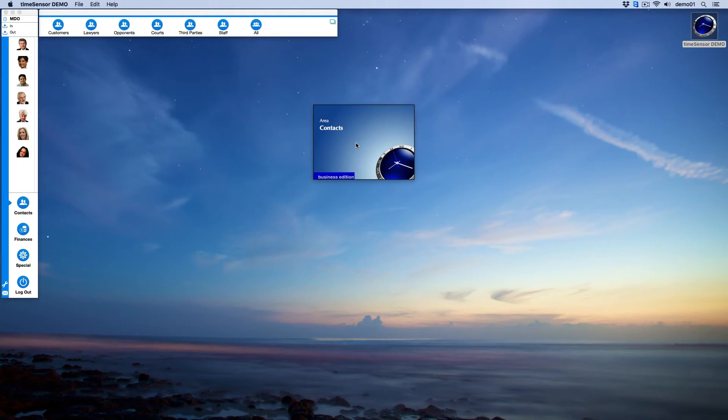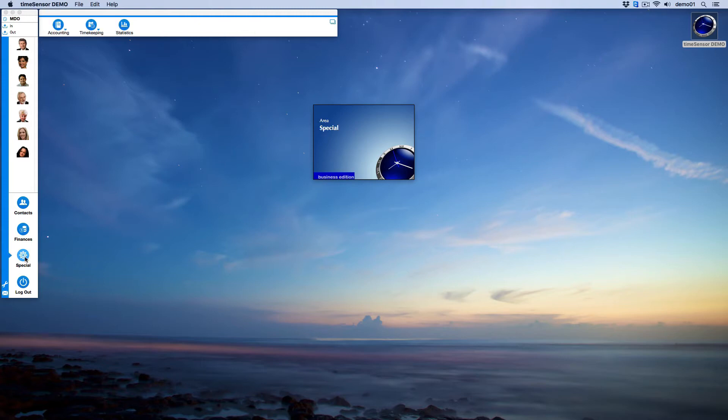Hello, in this video we will take a look at the ledgers in the finances. The ledger compiles the cash accounts and bank accounts that you use for your banking operations. First, let's go to the special area. The ledger accounts are recorded in your chart of accounts, which can be found here.